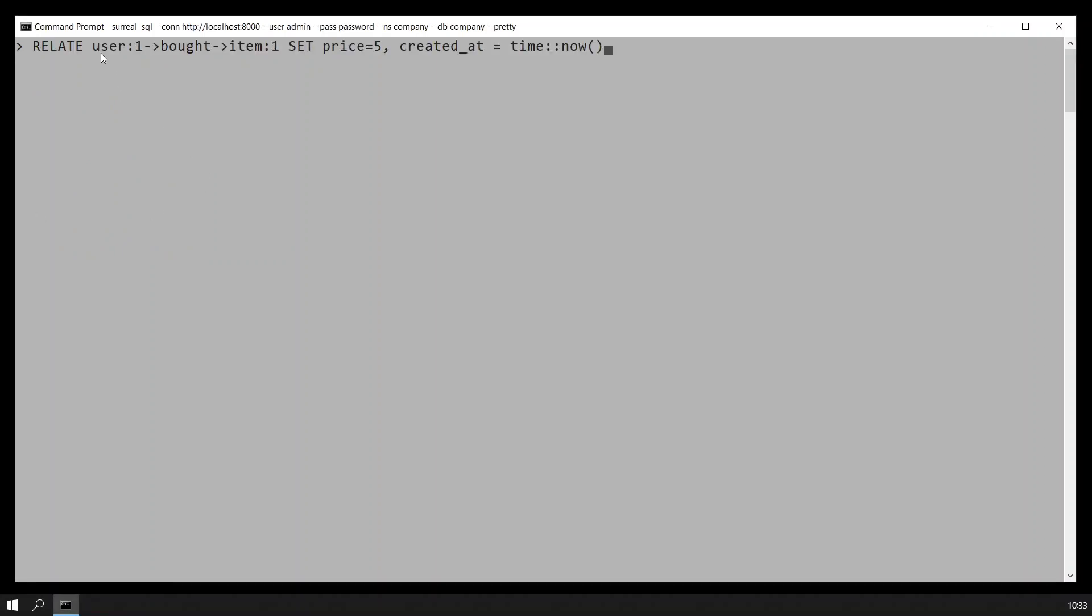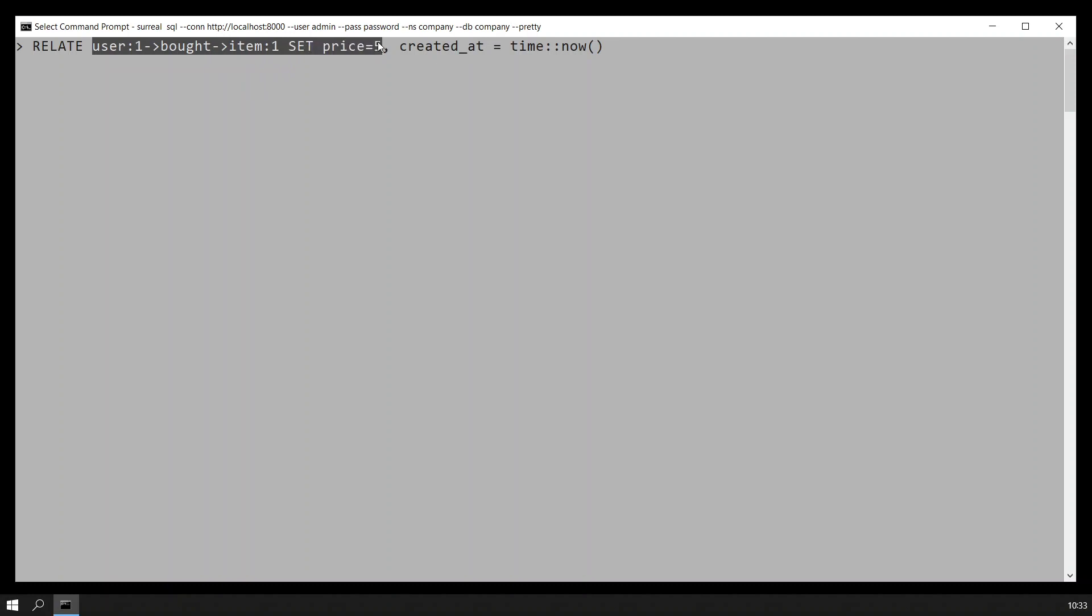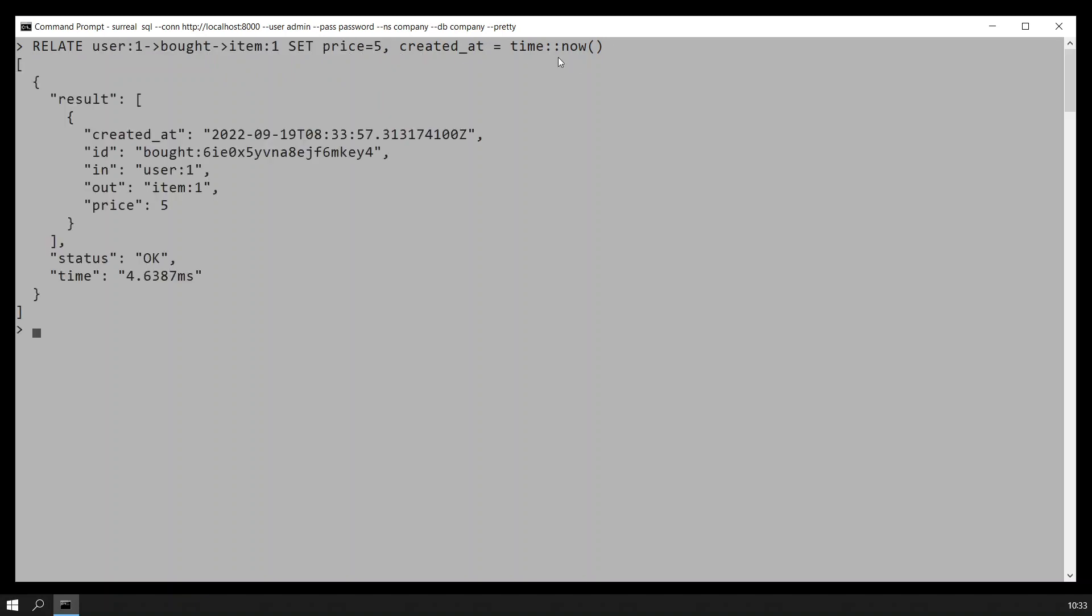I will say that user one bought item one with a price of five. So the user did not pay the actual price that was already set in the page because it got a discount. We can see that the user has bought this item.